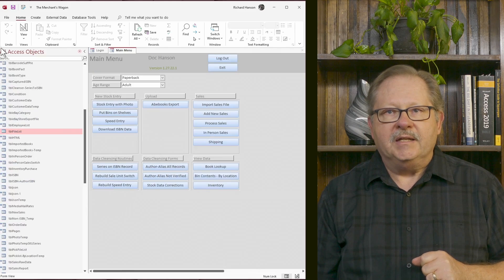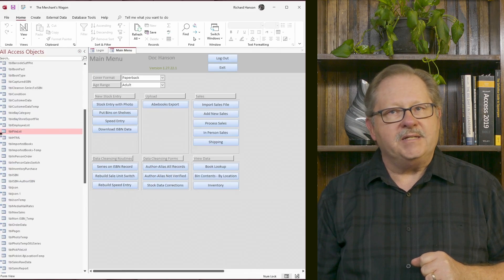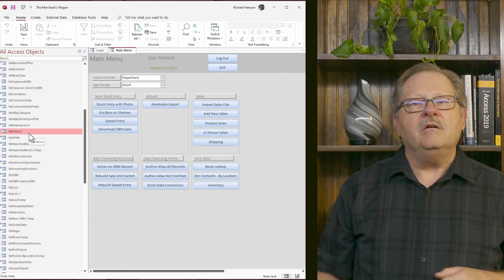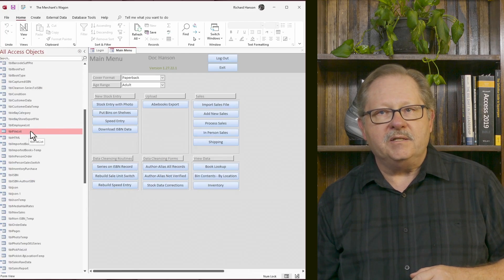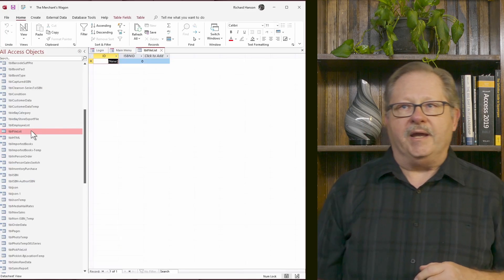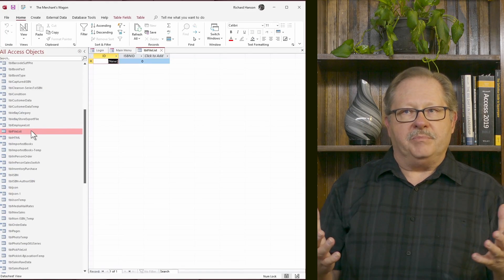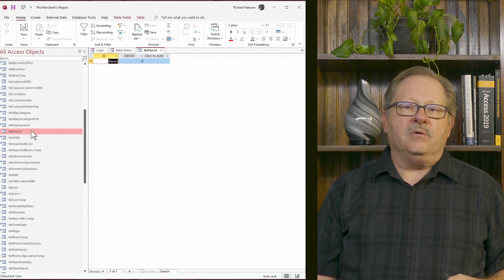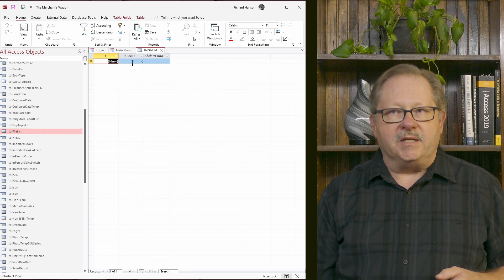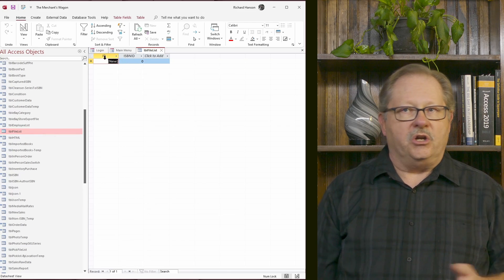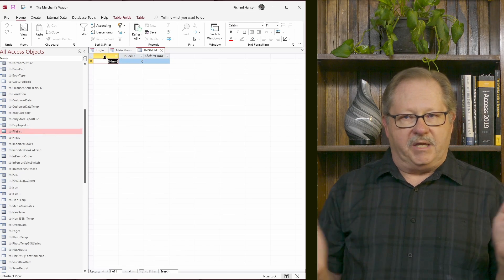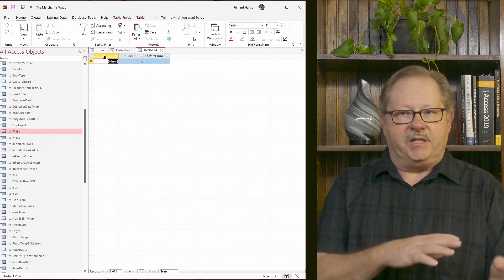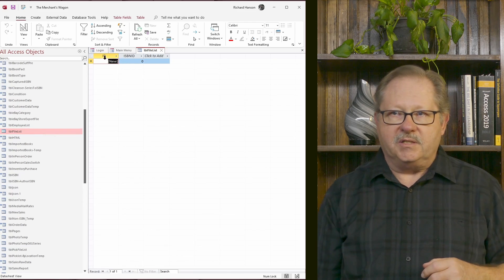So first off, let's look at a table called FileList. And this table right now is empty. Now the ID is just an auto number ID. It's just to make sure that I have an ID for the table.